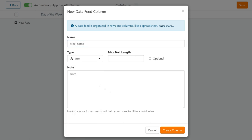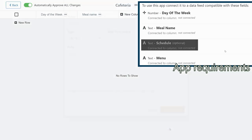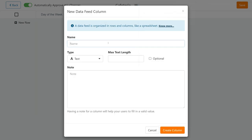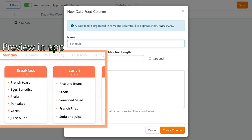The next column is schedule. This is where the time for each meal goes in. In any other context, you can treat this as a subheading. It doesn't have to refer to time. As it is a text field, it can be anything you need.